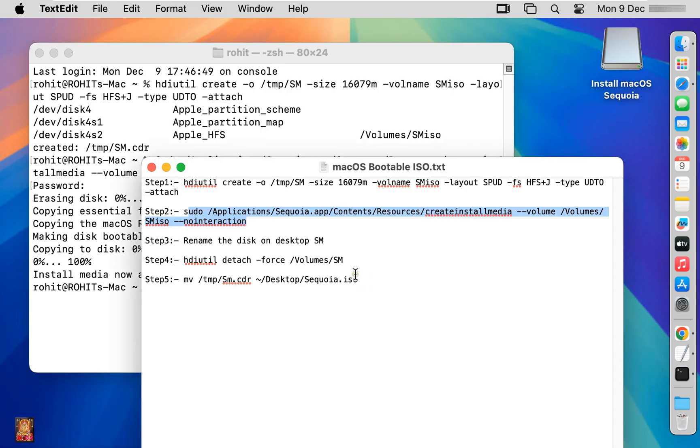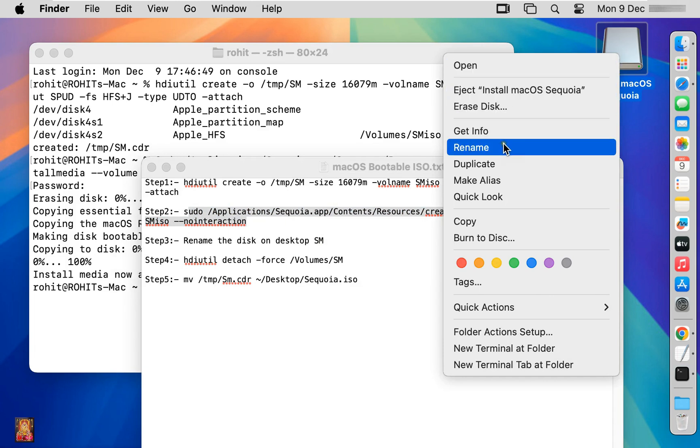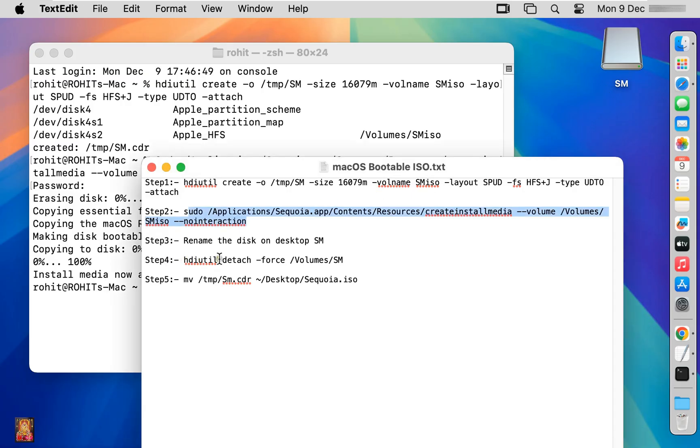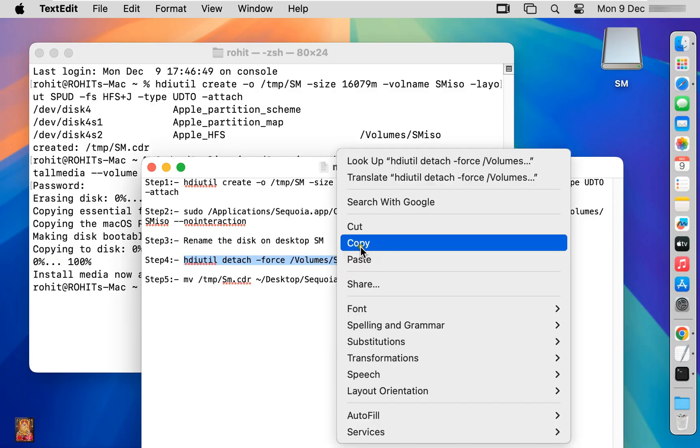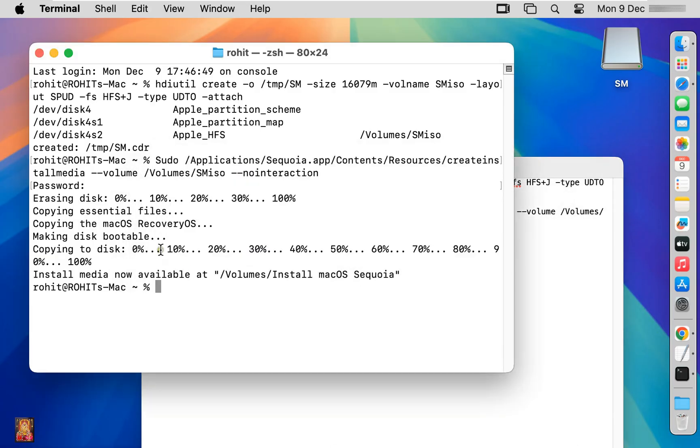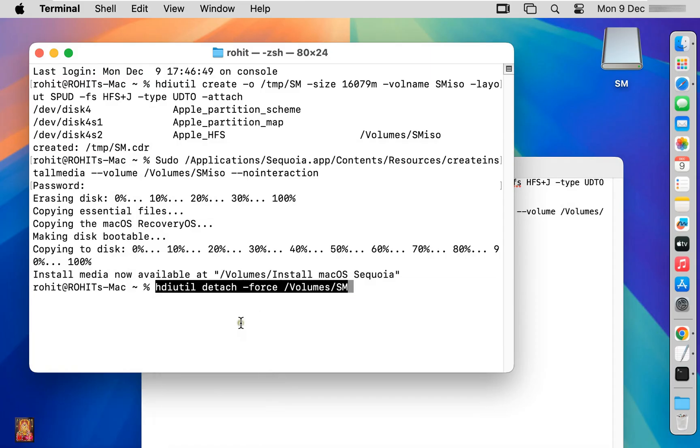Now perform step three. Rename the disk on desktop. Right-click on the disk, select Rename. I am giving it the name SM. Copy the step four command, paste it in Terminal, and press Enter.